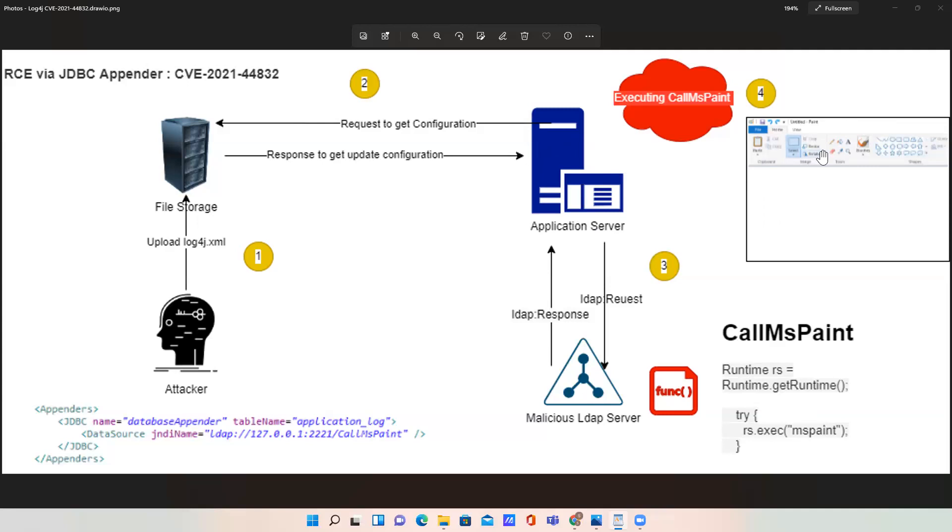This is basically RCE - Remote Code Execution. The attacker is able to open MS Paint and can access anything and execute whatever they want.